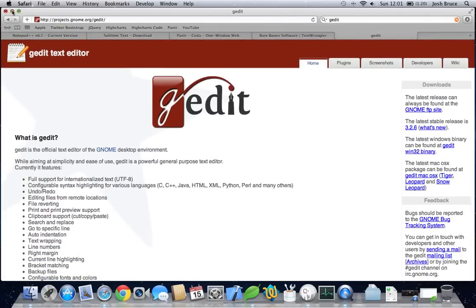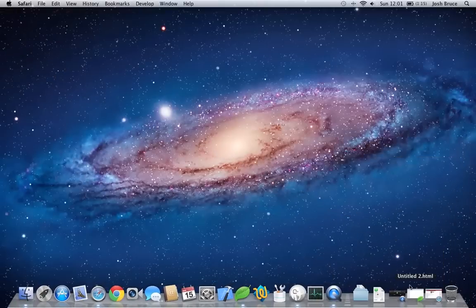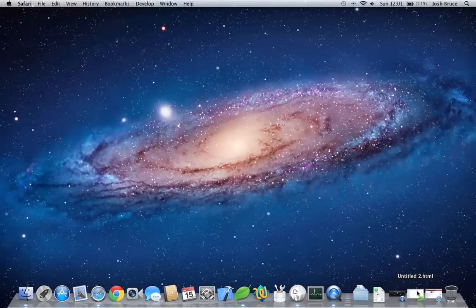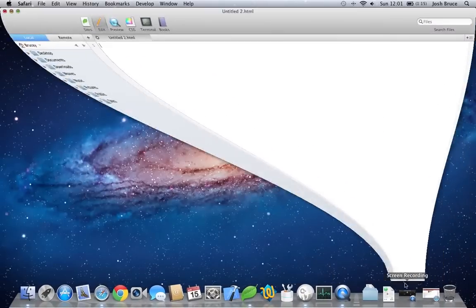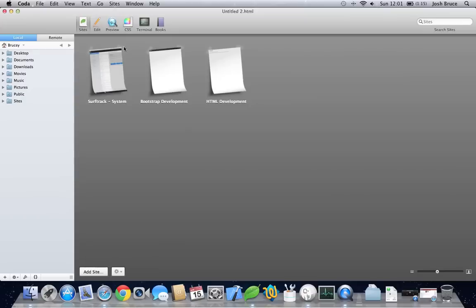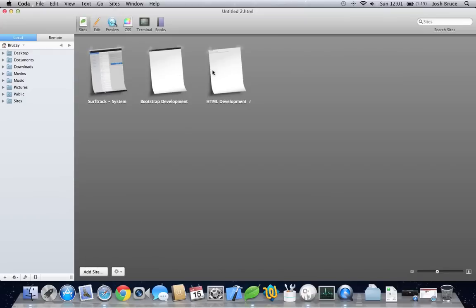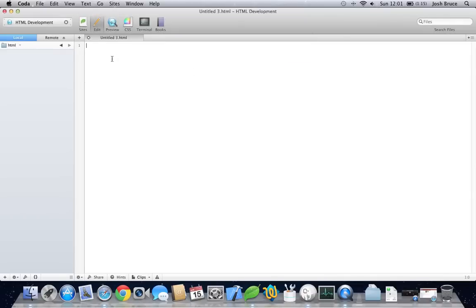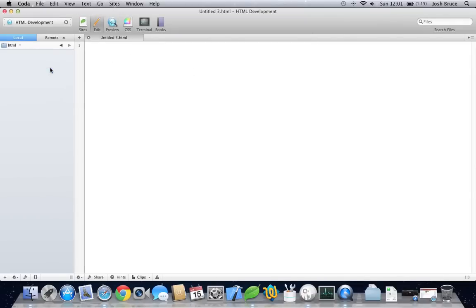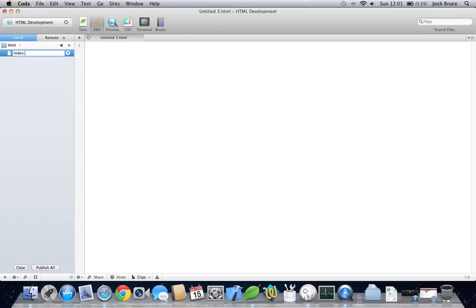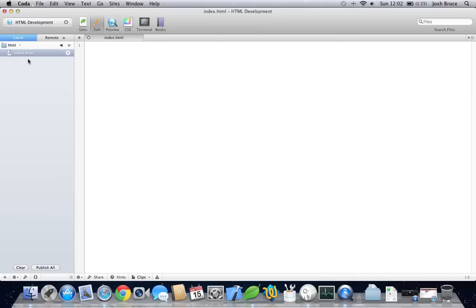So once you've got one of these, you need to create a new page. So I'm going to go into our HTML development, and we're going to create a new file, and call it index.html. Index.html is always what's loaded from the web server as your homepage. And it always looks for an index.html or php or something, something with index in it.